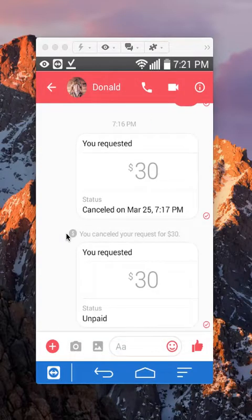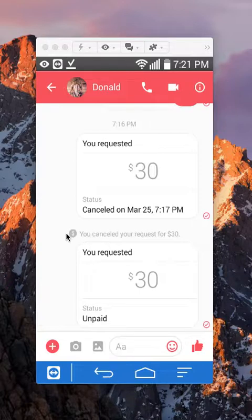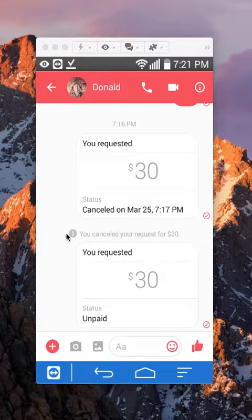There you go. I've requested this person to send me money. Once they see the request, they can either deny it or send the money. That's how you request money in Facebook Messenger.